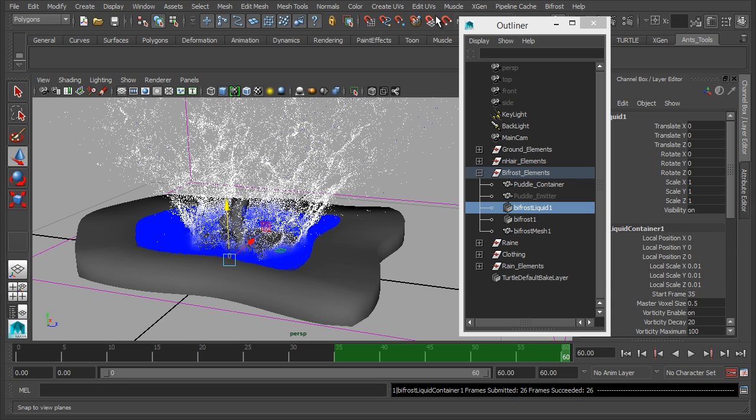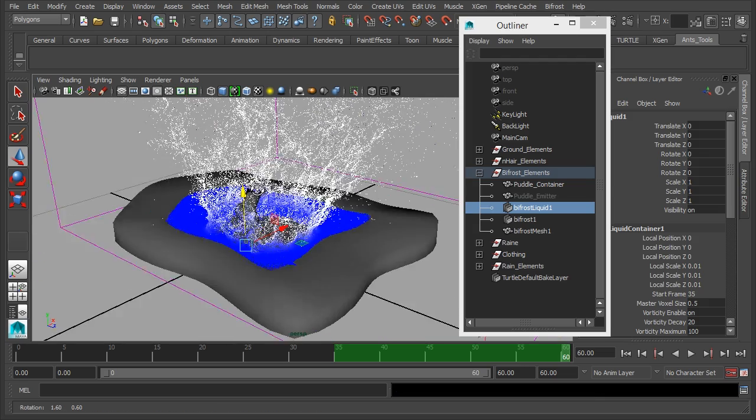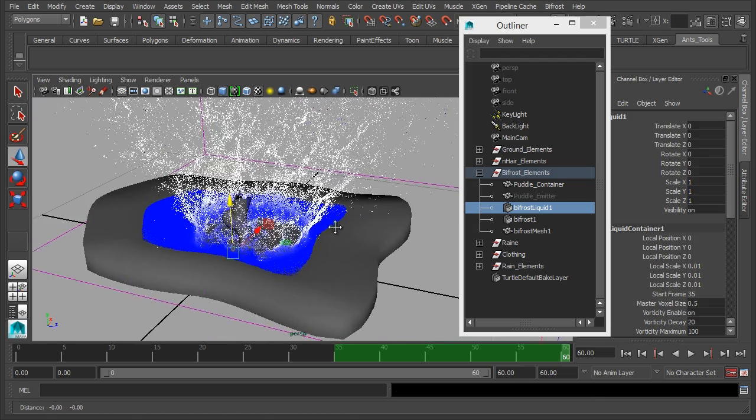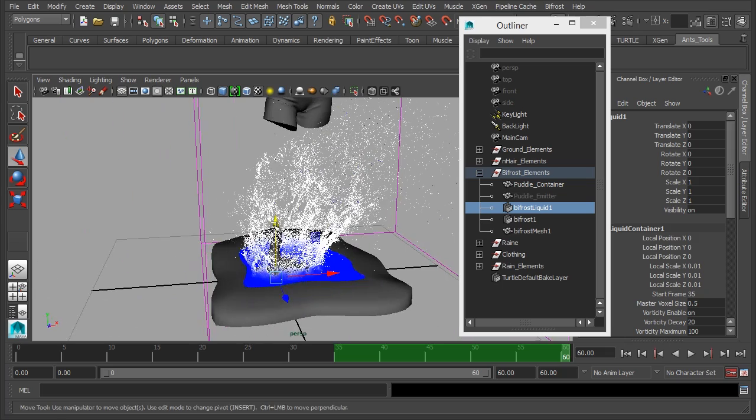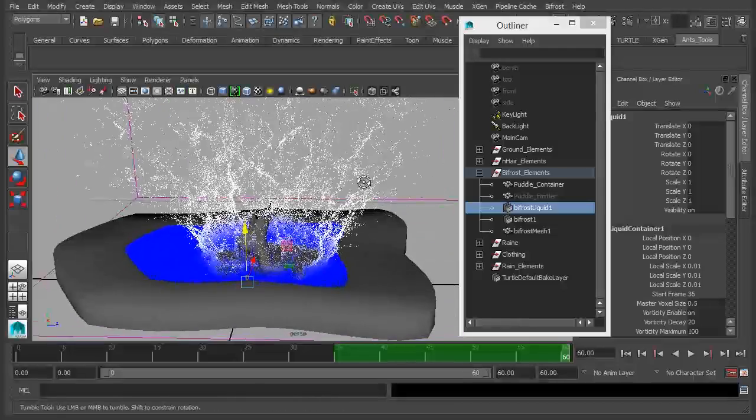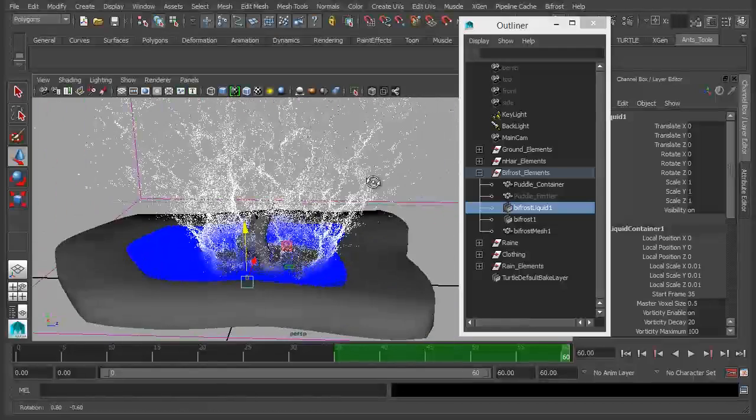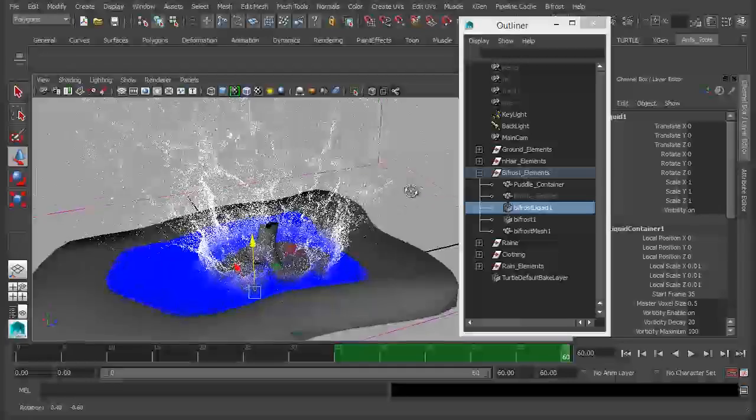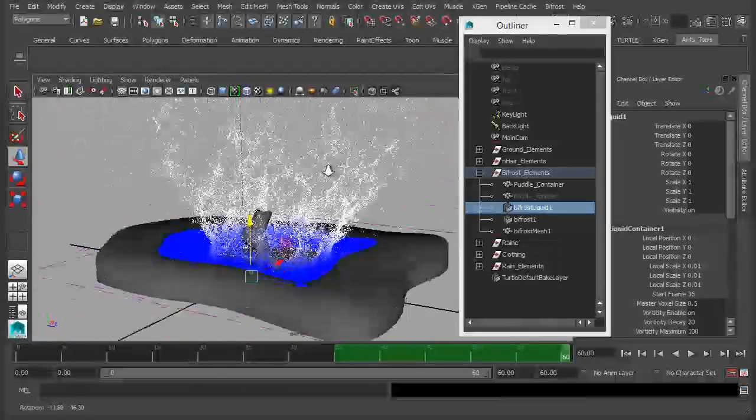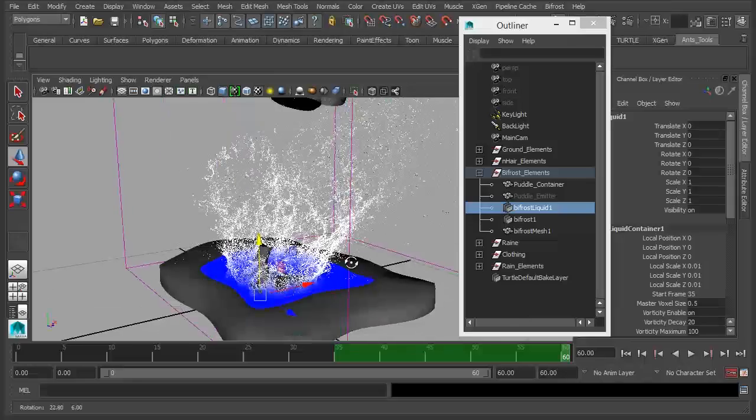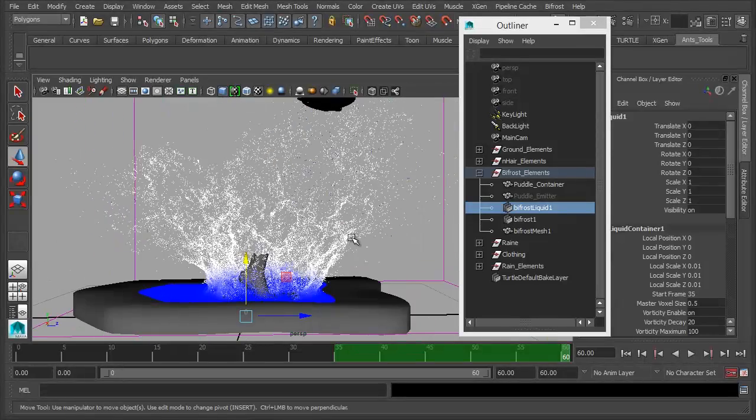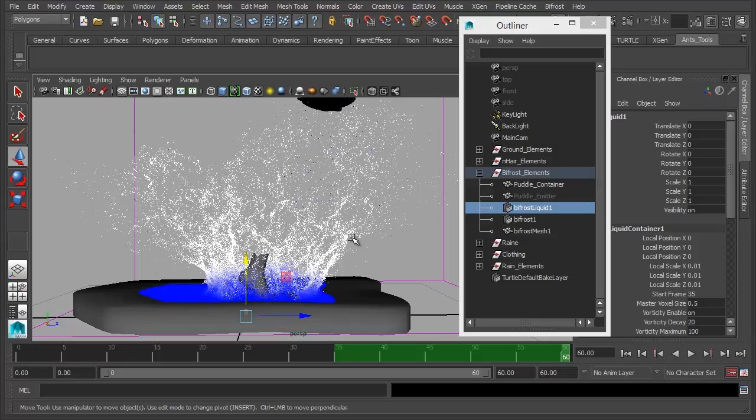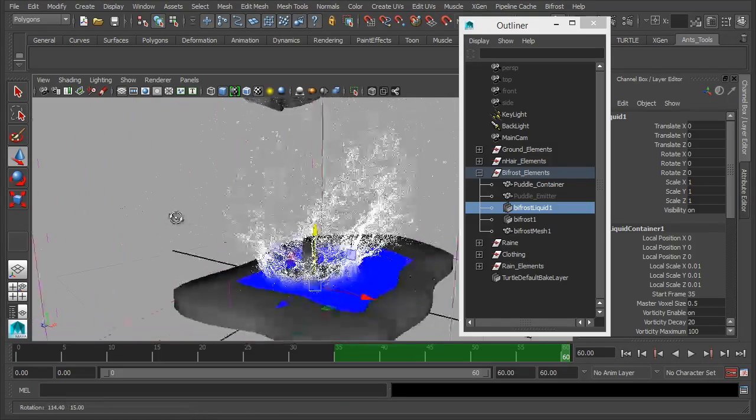So that's finished. We've got our 60 frames and frame 60 is our final one. As you can see, our splash is much higher up. There's much more impact behind it. It's a lot more interesting than the one before.